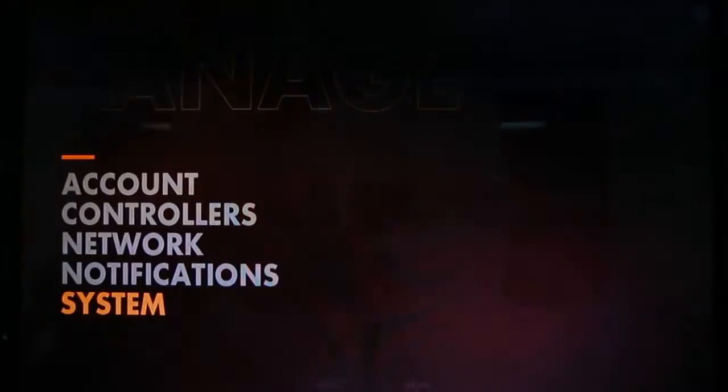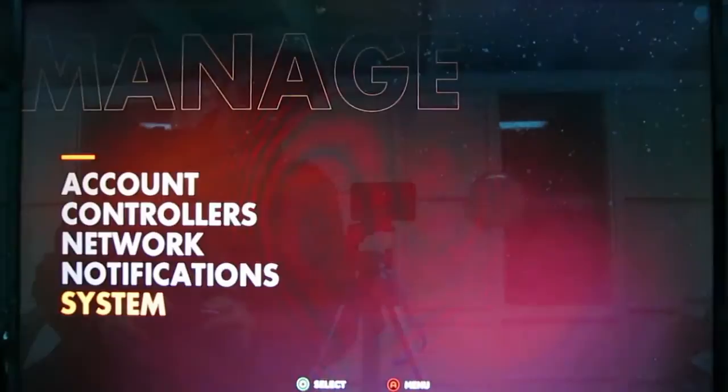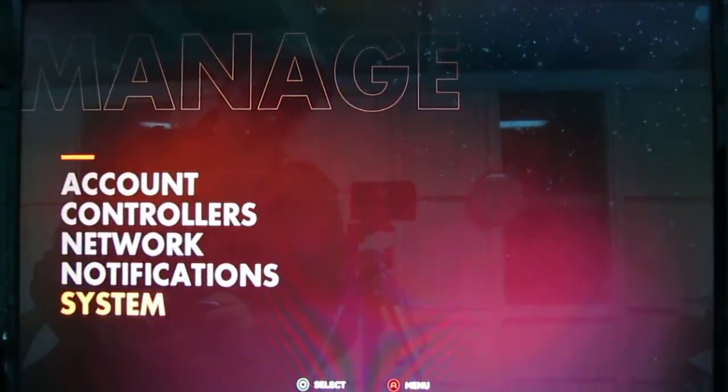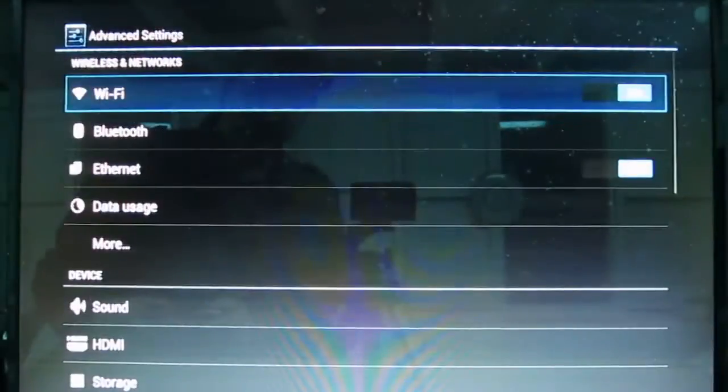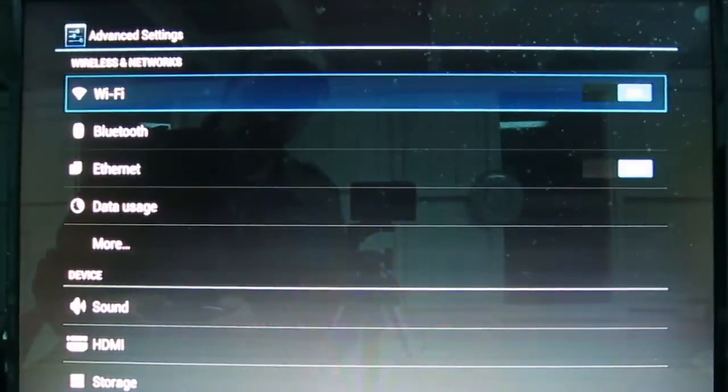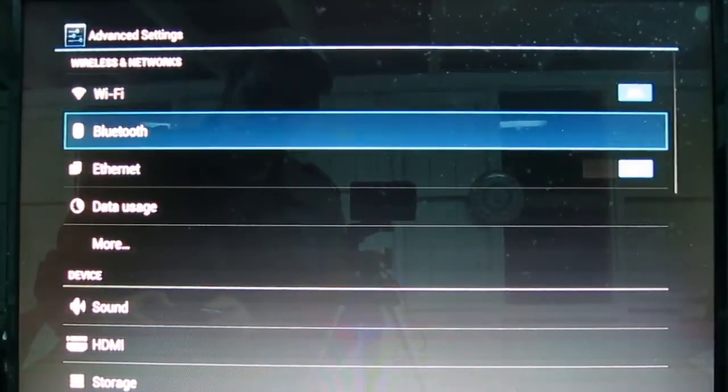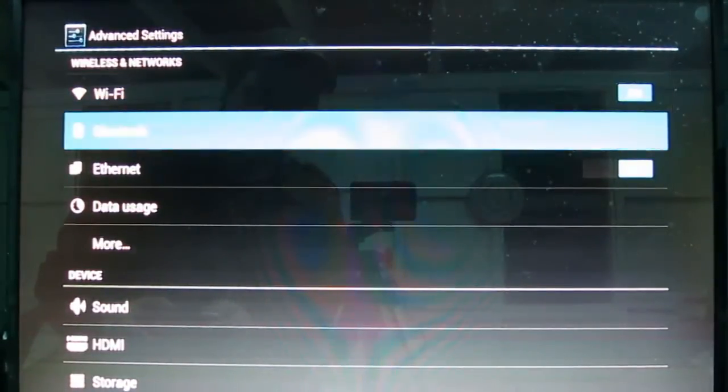We're going to hop into Manage, and down to System, and into Advanced. That brings up our little Android menu here, and right into Bluetooth. There we go.